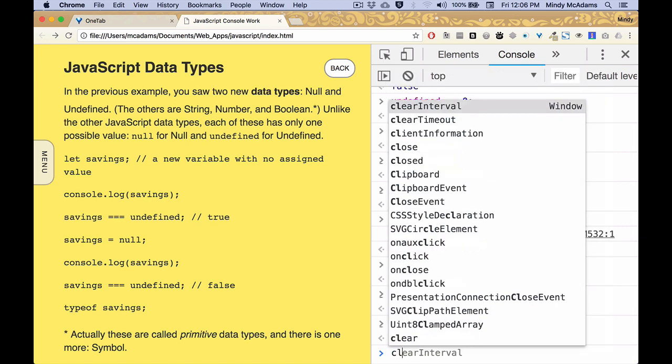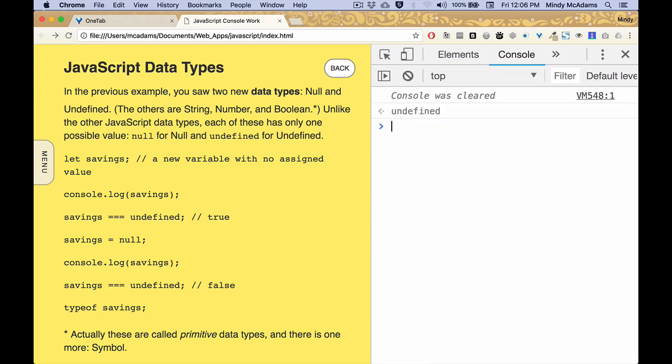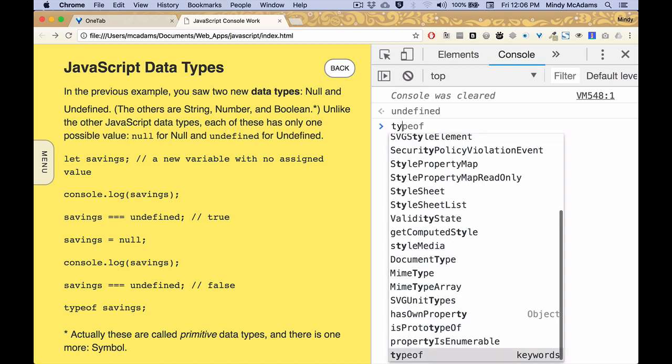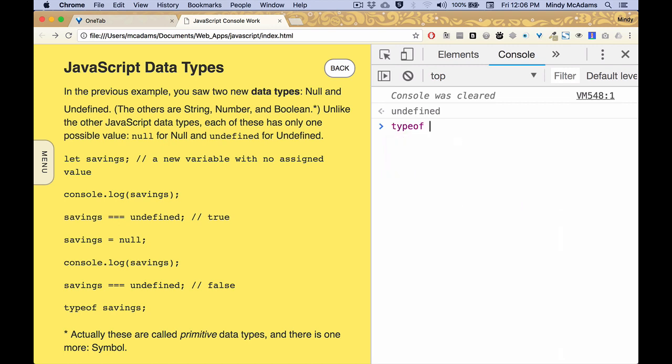So let's clear the console, and let's talk briefly about how you can find out what data type a certain variable is. So we've made a variable here named savings. And if we want to find out what type it is, we can say typeof, just like that, and it returns it is undefined.